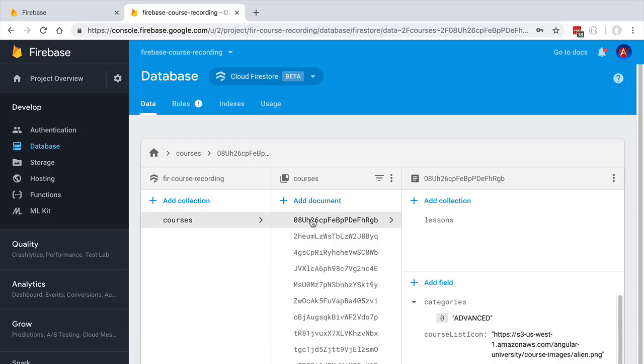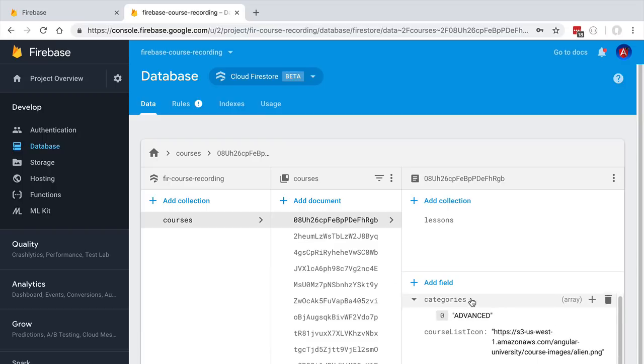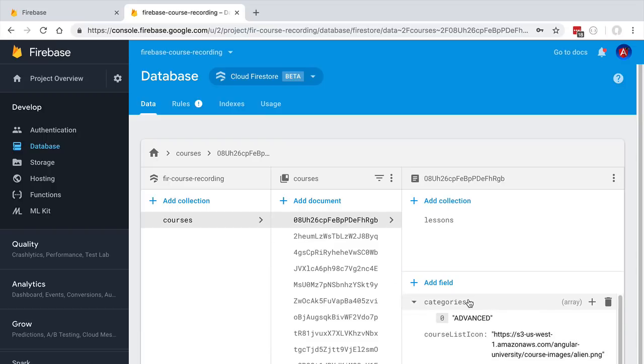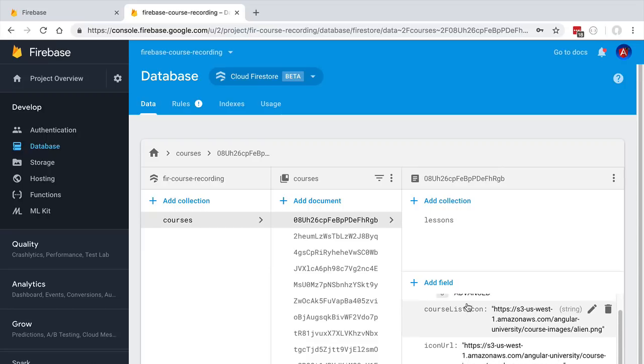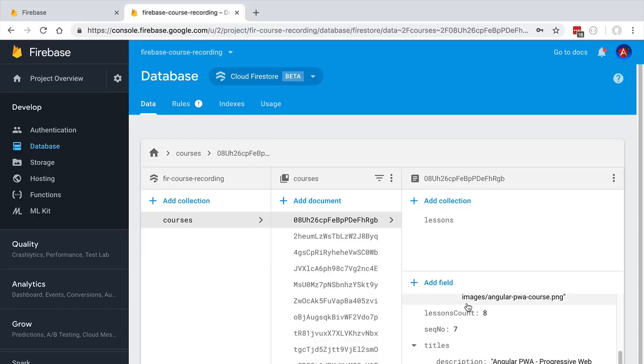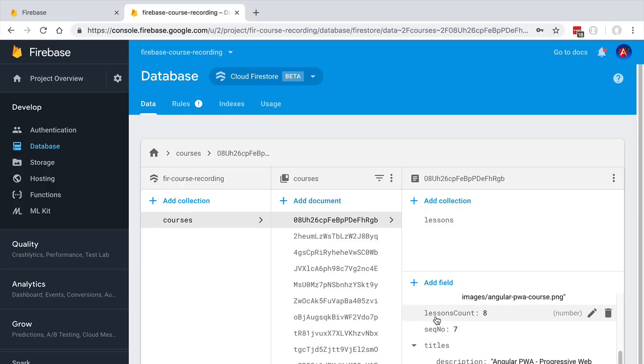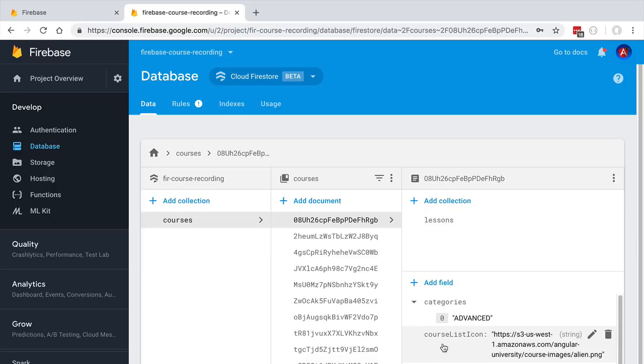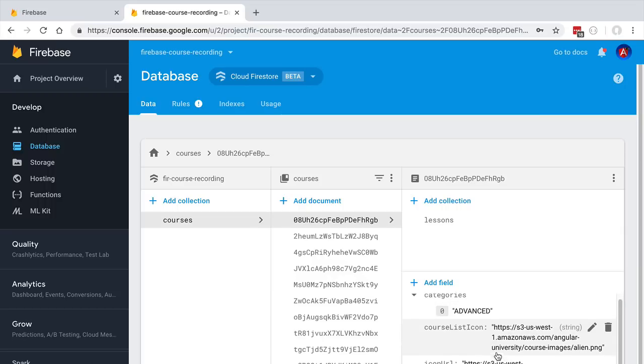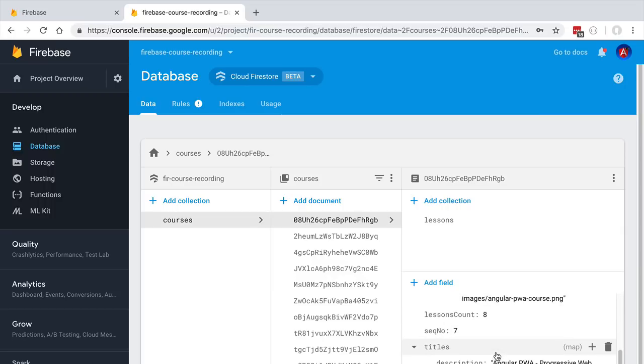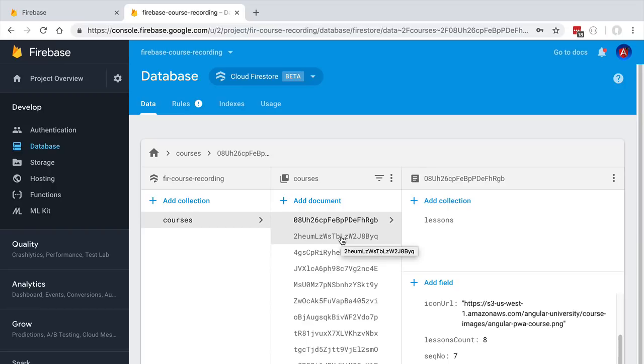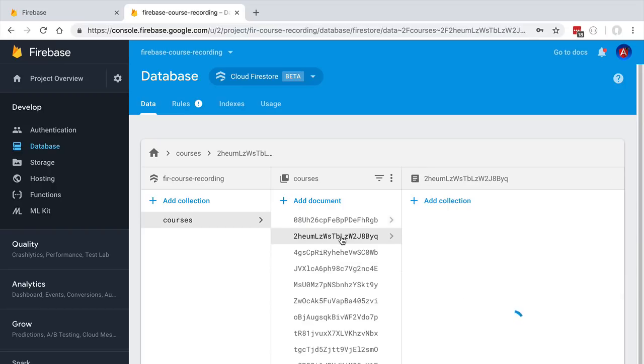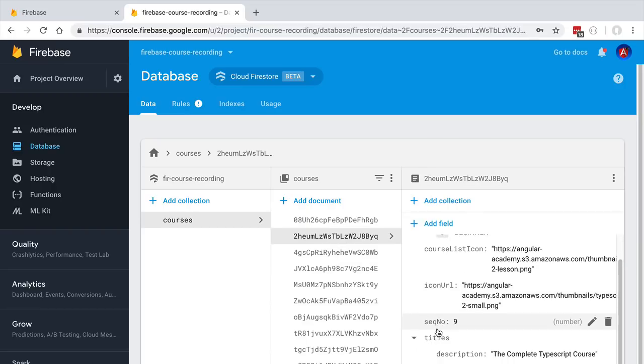Let's quickly have a look here at one particular document. We're going to click on the first document of the list, scroll down, and see that the document has several fields. For example, a field called sequence number, lessons count, icon URL, etc. We can see from the type of fields and from the name of the collection that this document corresponds to a single course. We have here a collection of multiple courses, each with its own title, URL, etc.